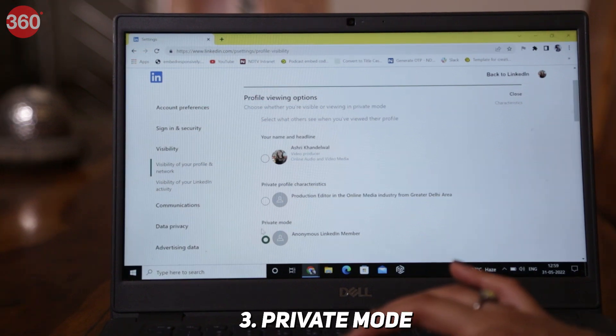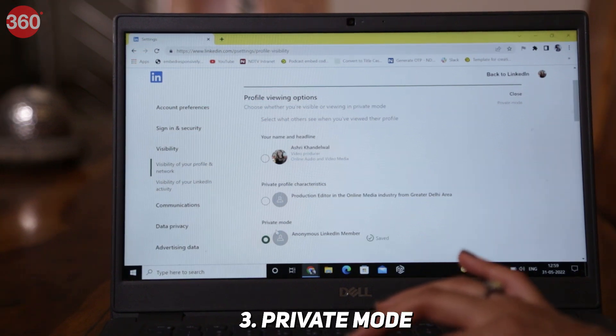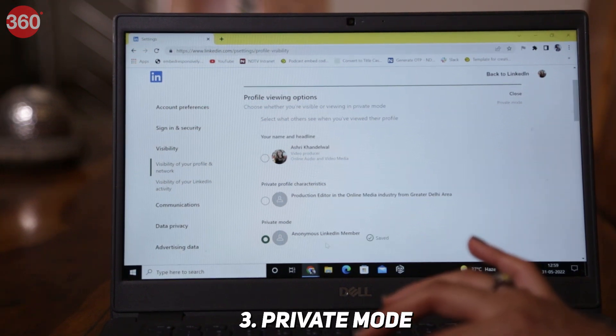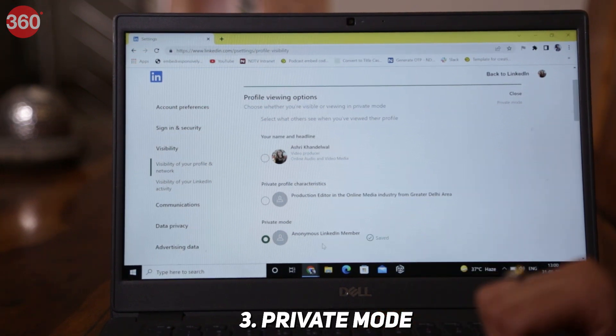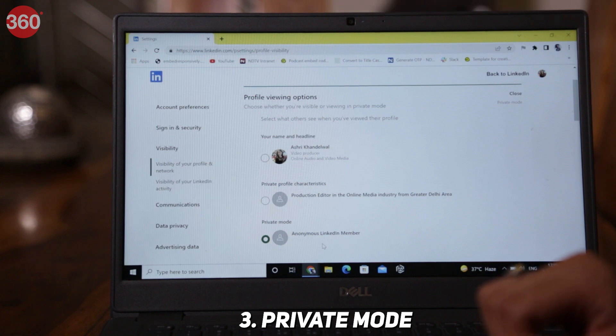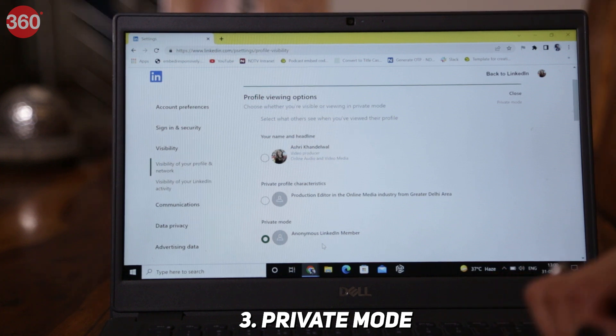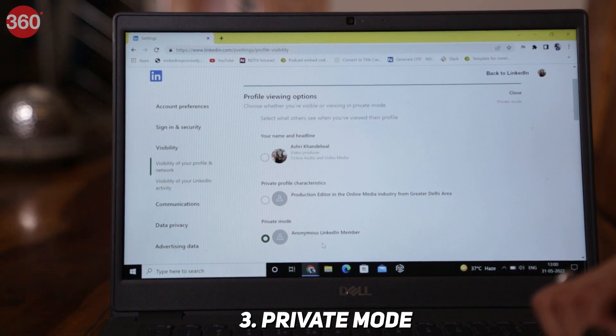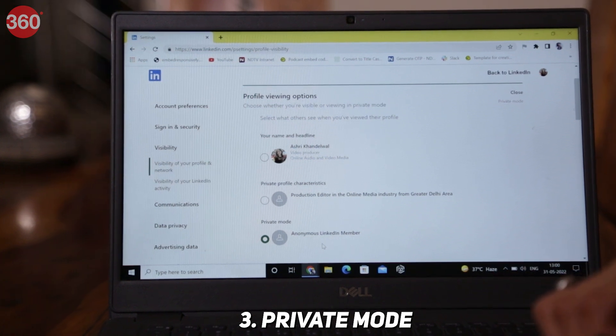The third option is private mode. In this, you will appear as a LinkedIn member and no other information about you will be shared with the member whose profile you are viewing.